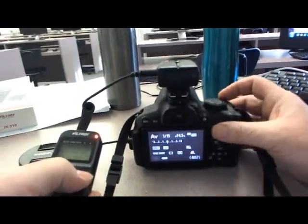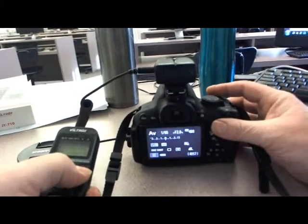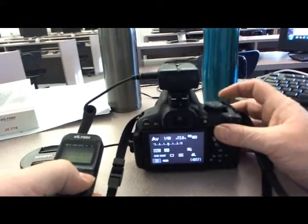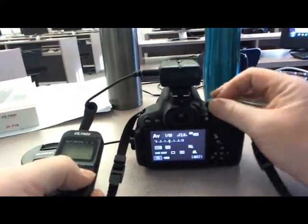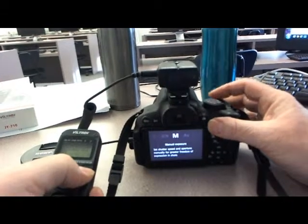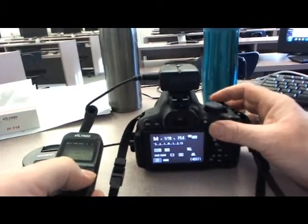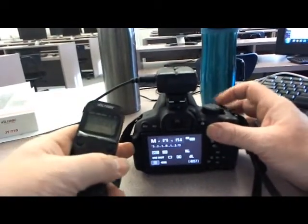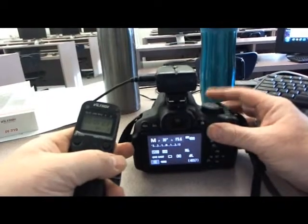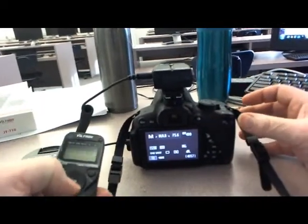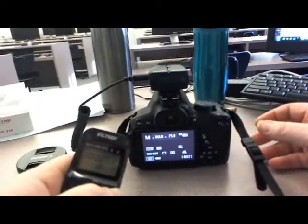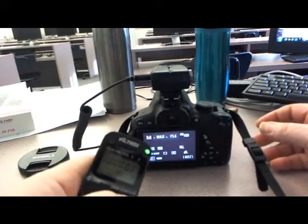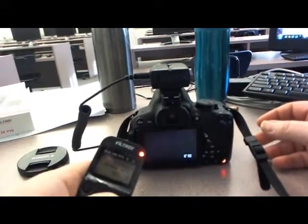I'm going to get that all the way over to... I'm going to get the manual. I'm going to get the bulb. Okay. Let's try that again. Now it's on bulb mode.